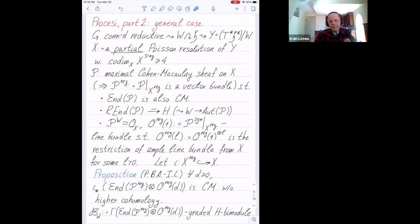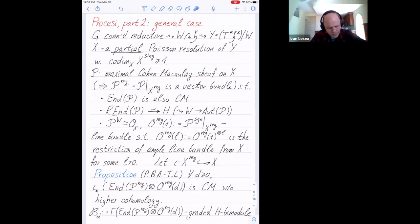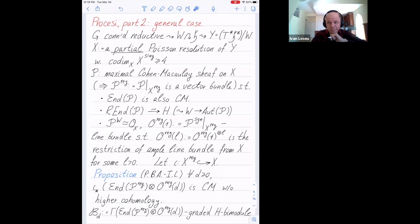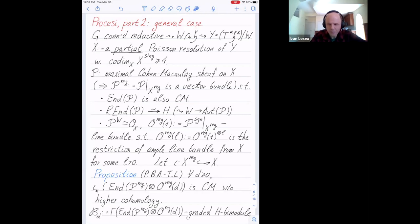This construction generalizes to an arbitrary reductive group. I can still form the singular affine variety Y — it's a Poisson variety. We can look at partial Poisson resolutions of this variety. There is one particular resolution that I will need; if you are an expert you will see hints about which one I have to choose. But there is a partial Poisson resolution X of Y.